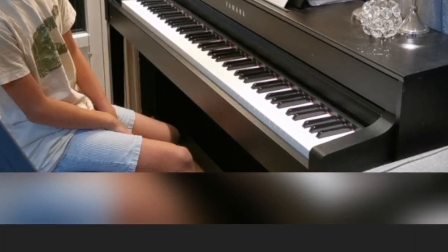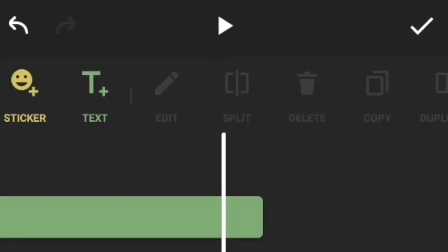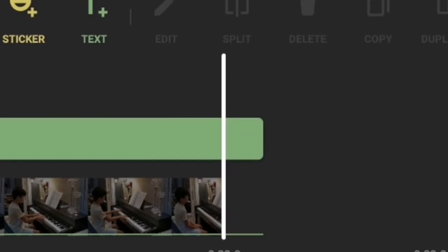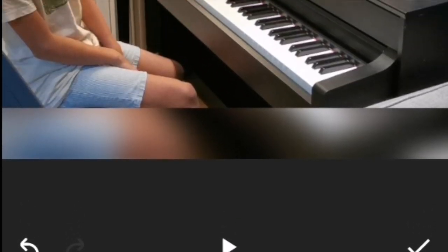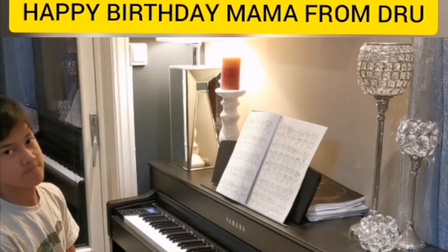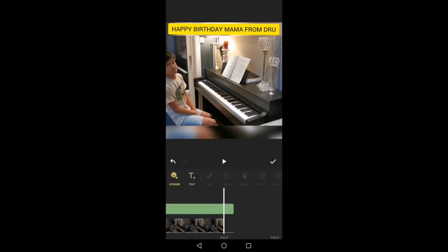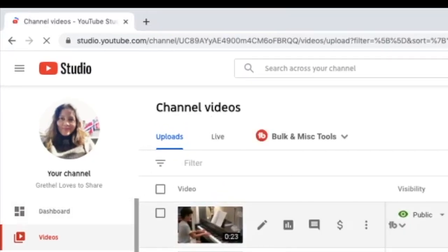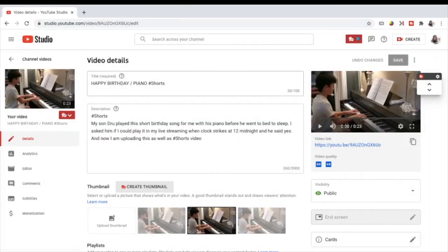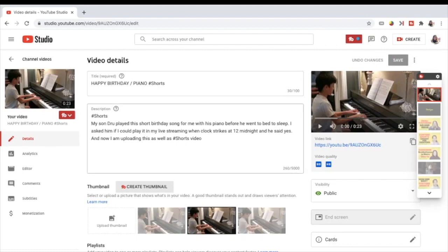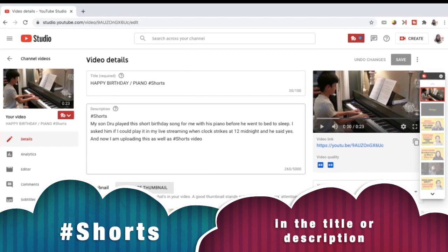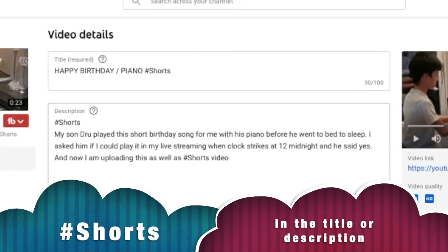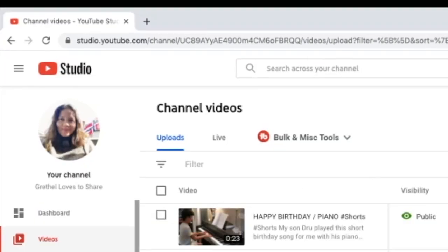So again, this video was recorded using landscape format, not vertical format, and I just edited it into a one-by-one format. When I uploaded this video, I wrote hashtag shorts in the title and also hashtag shorts in the description — though you can write hashtag shorts in either the title or the description. I want to check now if this video has been featured in the shorts shelf.